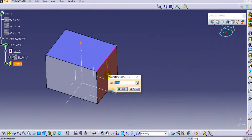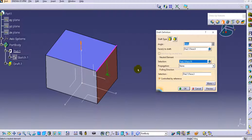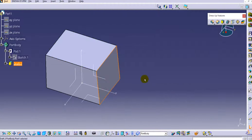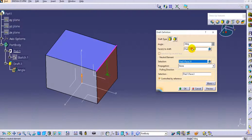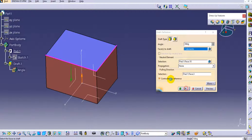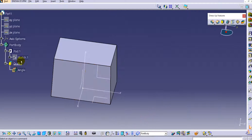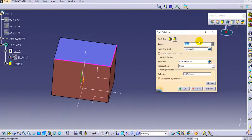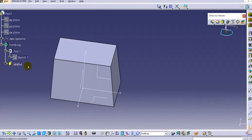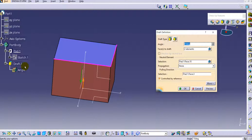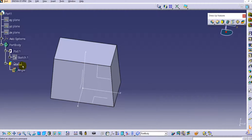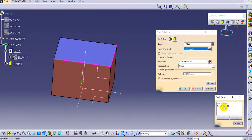You can change the angle — let's change it to 4 degrees. Once you click on preview you can see the draft angle is applied. You can also add multiple faces to draft. Select the additional faces and click OK. You can see the two faces for which the draft is applied. Let's change the angle to 10 degrees for illustration purposes and you can see the angle change. You can modify it again by double-clicking on the option in the specification tree.